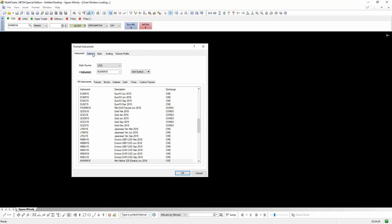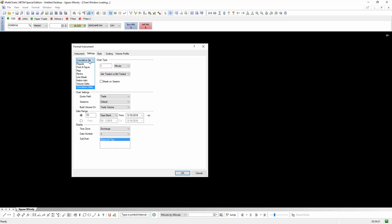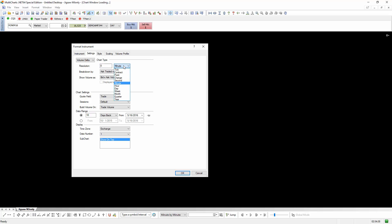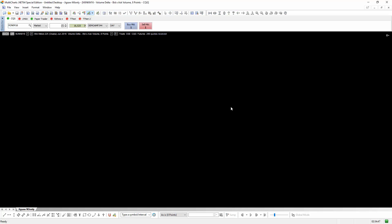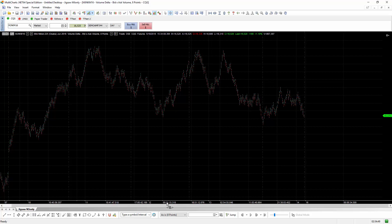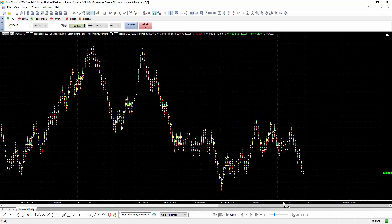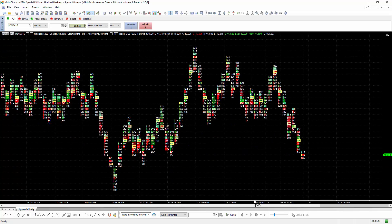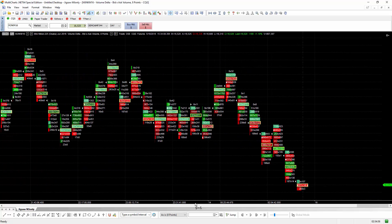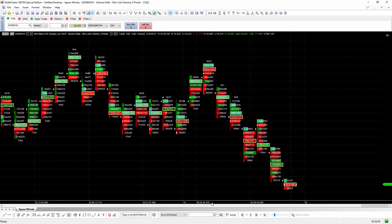Now let's look at the footprint charts. The footprint chart is not an indicator — it's a type of chart. So under settings, go to volume Delta. They don't call it a footprint chart for obvious reasons. I'm going to do an 8-point chart — that is actually an 8-range chart, it's just called an 8-point chart. Set it to 10 days back, click OK, and it opens up pretty squashed when you start, so let me just expand that a little bit.